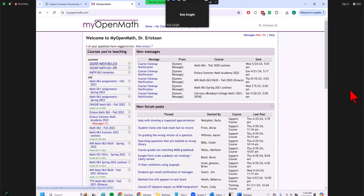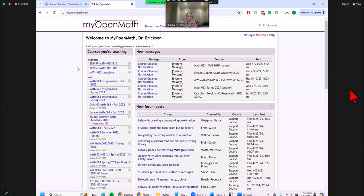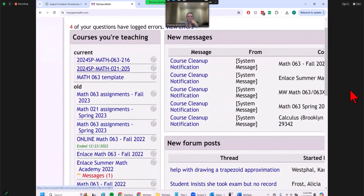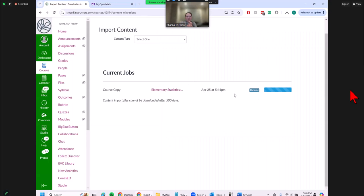Once this finishes, when you first click on an assignment in your new Canvas shell, MyOpenMath will ask how you want to handle it. You don't want all generations of students in the same shell in MyOpenMath. Notice in MyOpenMath I have a different one per section — fall 2022, spring Monday/Wednesday, spring Tuesday/Thursday — they're all different. There's an option within Canvas to create a different section within MyOpenMath, and it does it automatically, matching the title from your Canvas course.